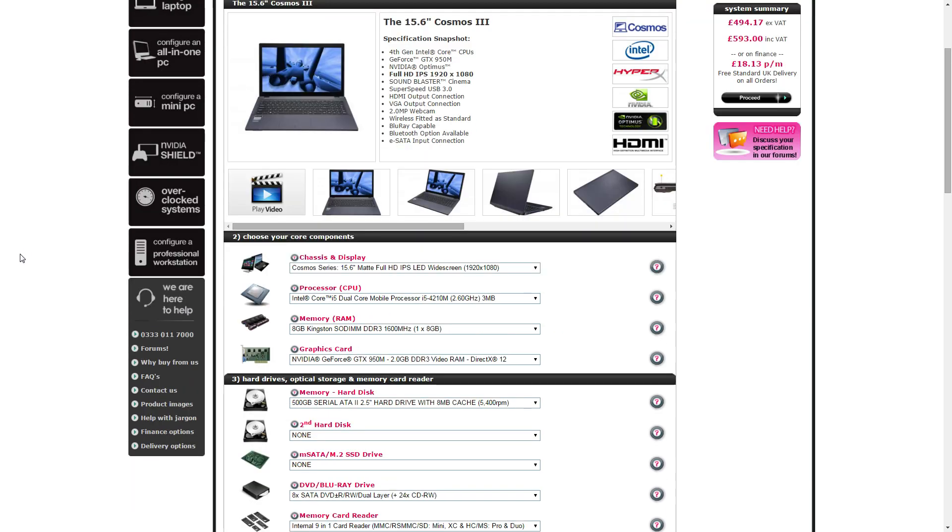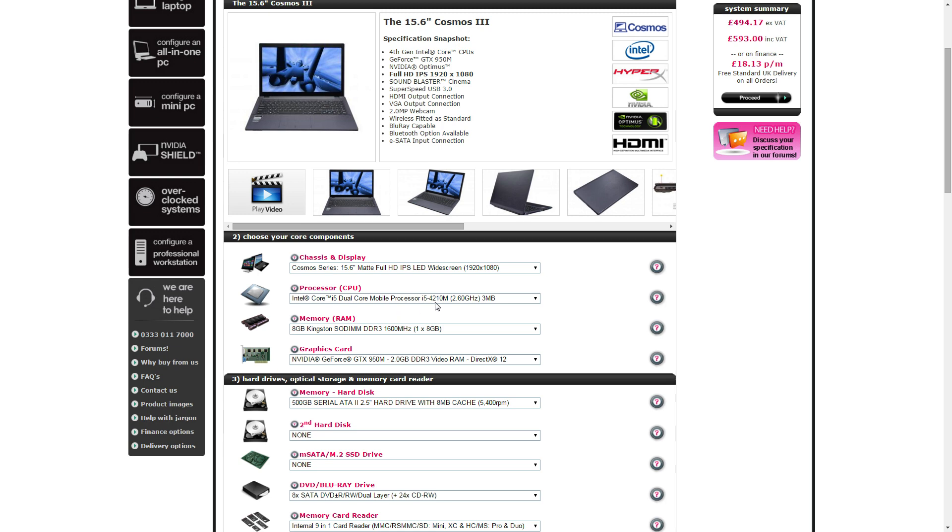So the CPU we have gone with is the Intel Core i5 Dual Core 4210M, 2.6 gigahertz. It is a dual core with hyper-threading, so it's two cores and four threads it can do as well.